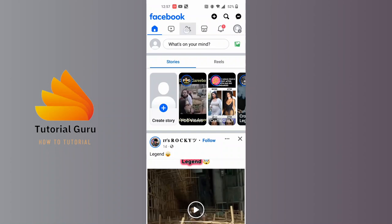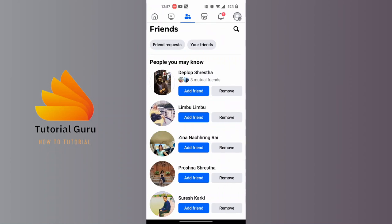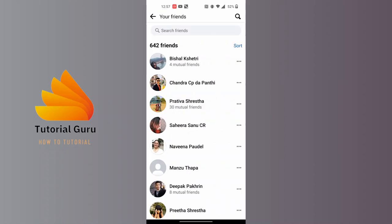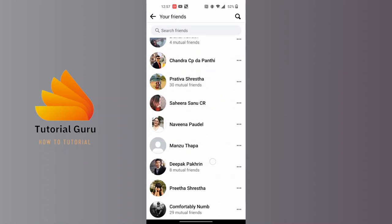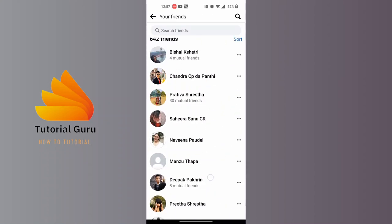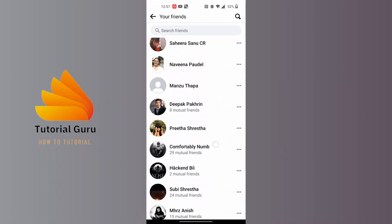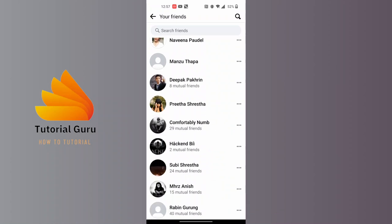Over here you can see friend request and your friends just below the friends. Tap on your friends and all of your friends will be available over here. Now in order to restrict someone, first tap on the person's profile who you want to restrict.